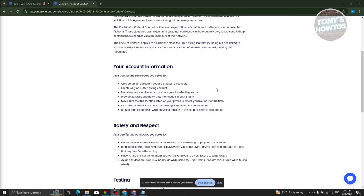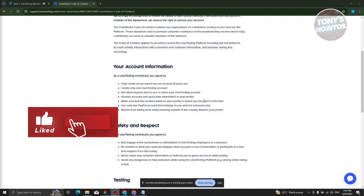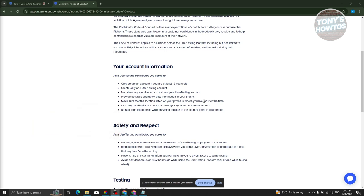The main points in this section include account information, safety, respect, and testing. For account information: you must be at least 18 years old, you can only have one UserTesting account, you cannot allow others to use your account, you must provide accurate and up-to-date profile information, the location on your profile should be where you live most of the time, and you should use only one PayPal account that belongs to you. Also, refrain from taking tests while traveling outside the country listed in your profile.